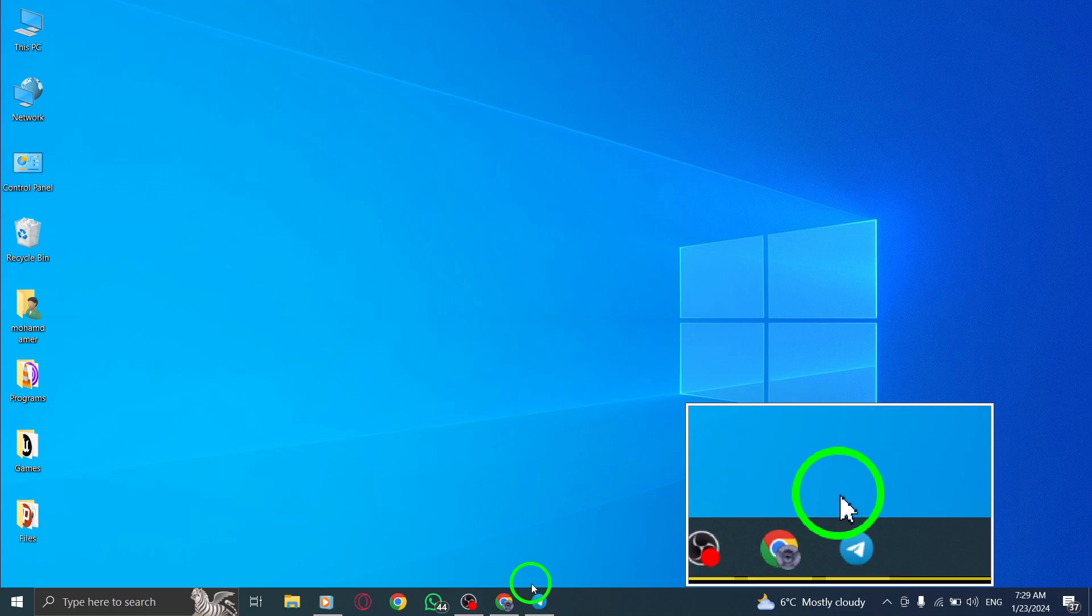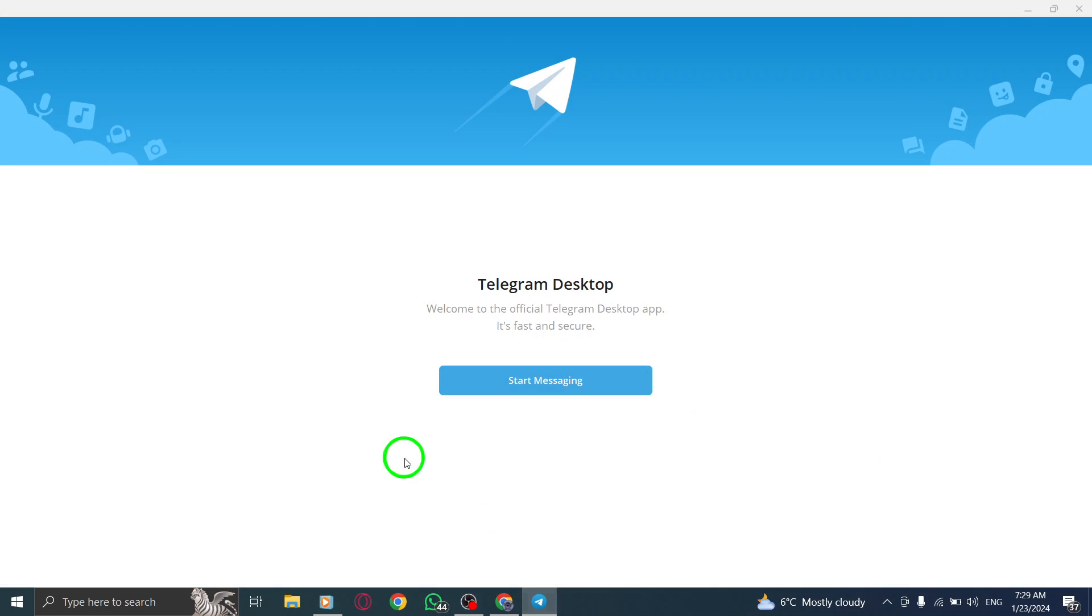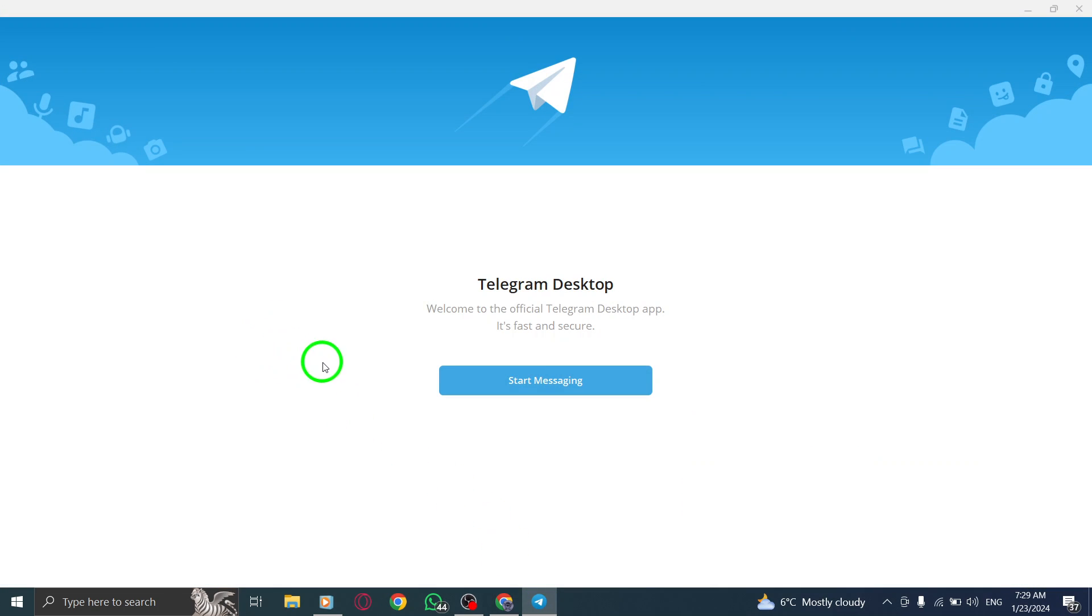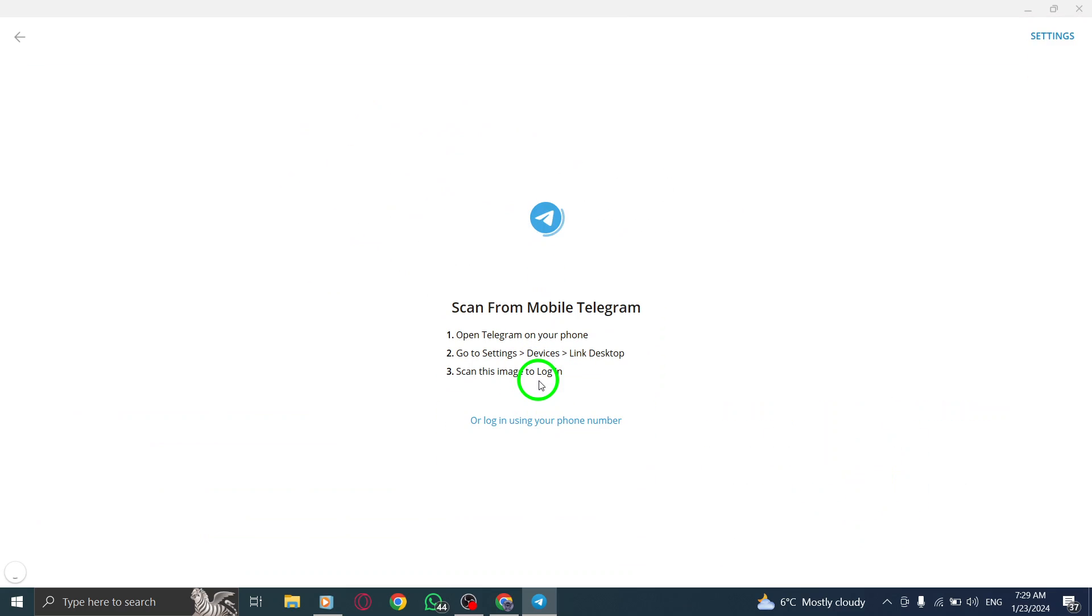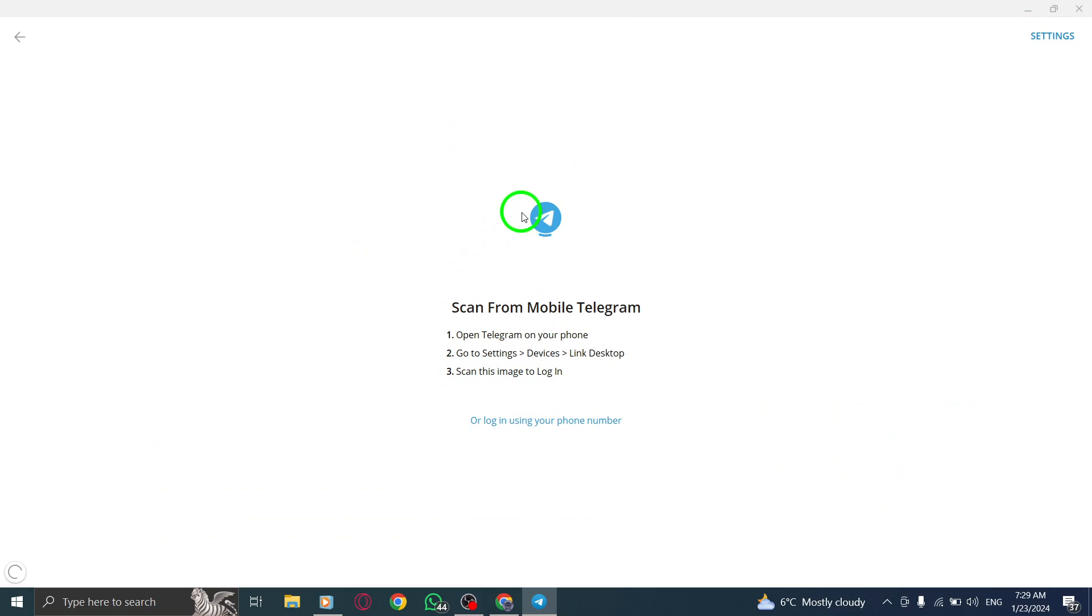Step 1. Open the Telegram app on your PC. Step 2. Click Start Messaging to launch the app.